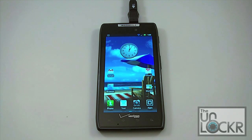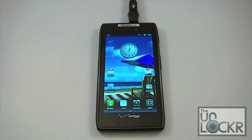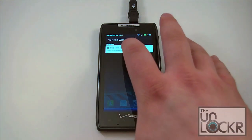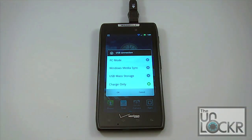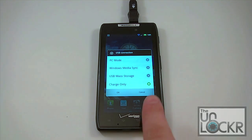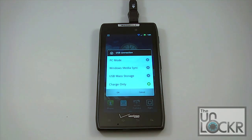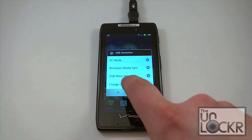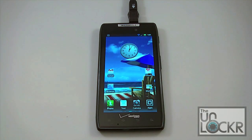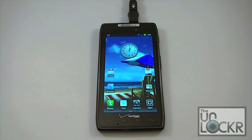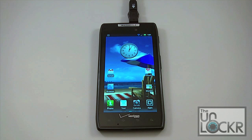Now we've got our phone connected to our laptop via USB sync cable. Pull down the notification panel, click on the USB connection, and make sure that it is set to charge only. You don't want it in PC mode or USB mass storage mode because then ADB can't properly communicate with it. Make sure it is on charge only and hit OK.